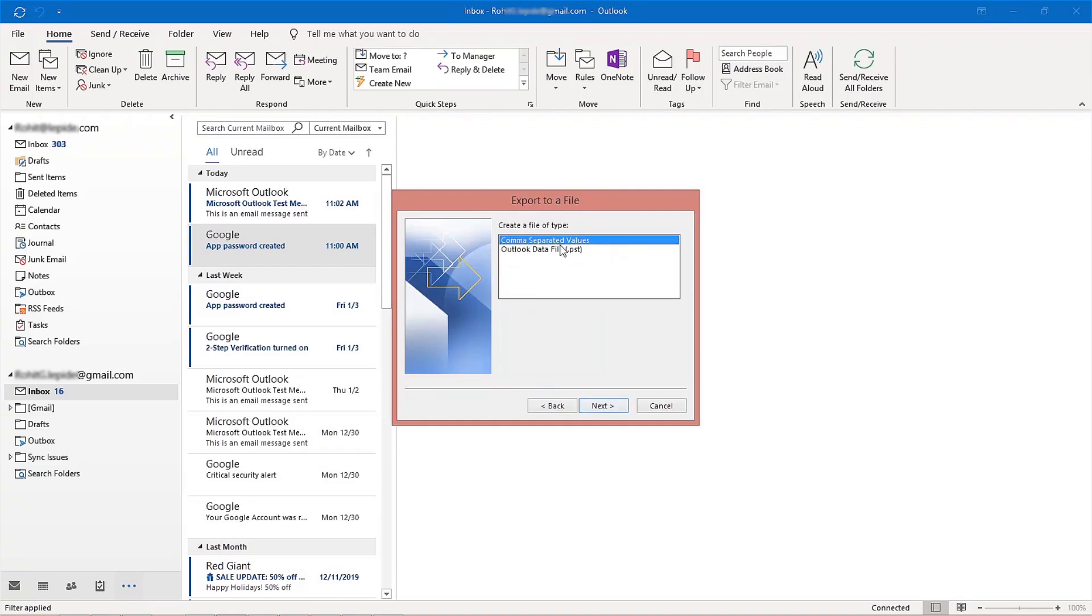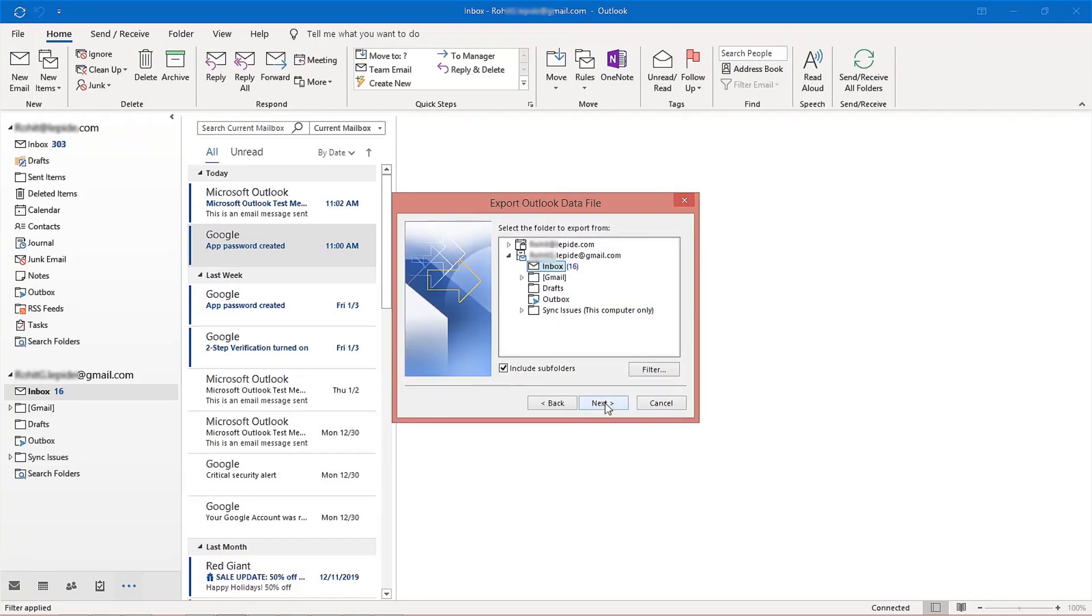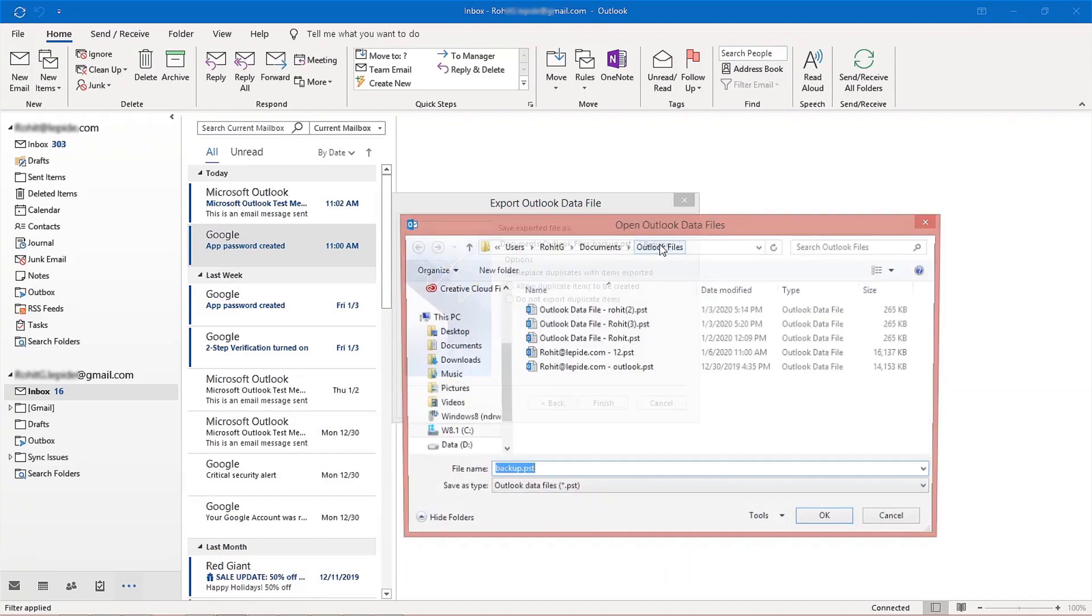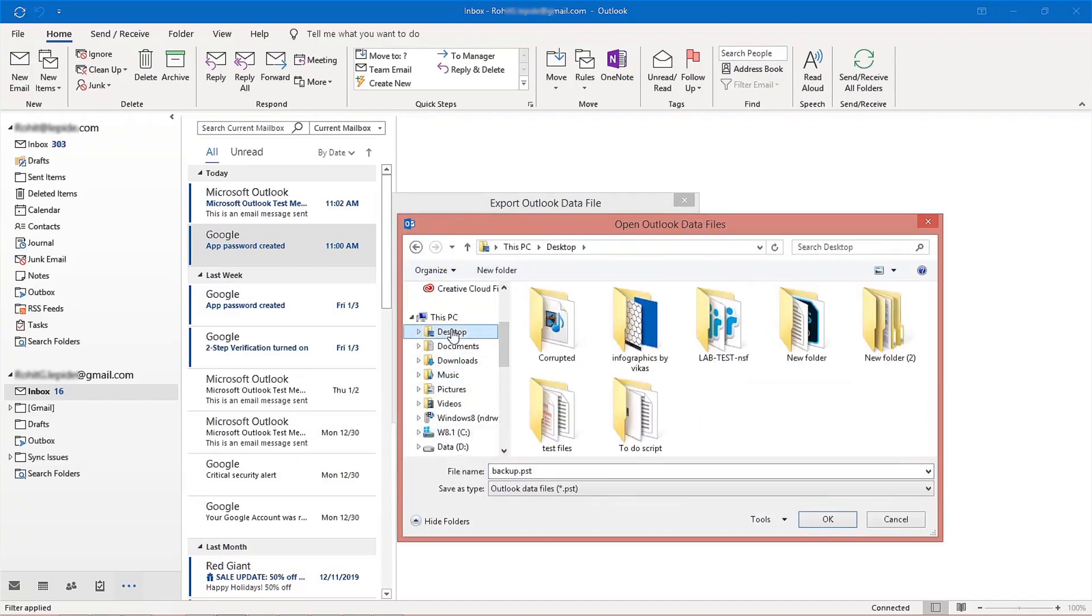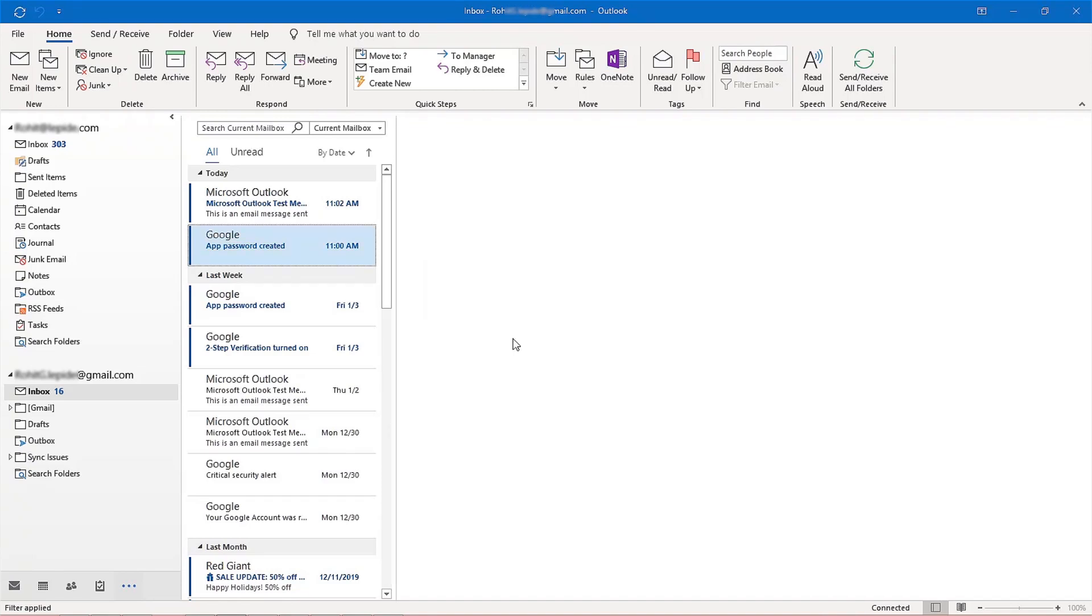In the next step, choose the Outlook data file option from the menu and click Next. From the folder menu, select the Gmail folder that you want to back up and click Next. Select a location to save the file, then select one of the given options according to your requirement and click Finish.